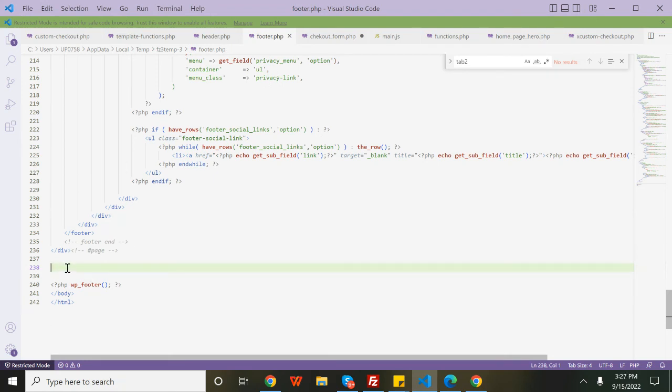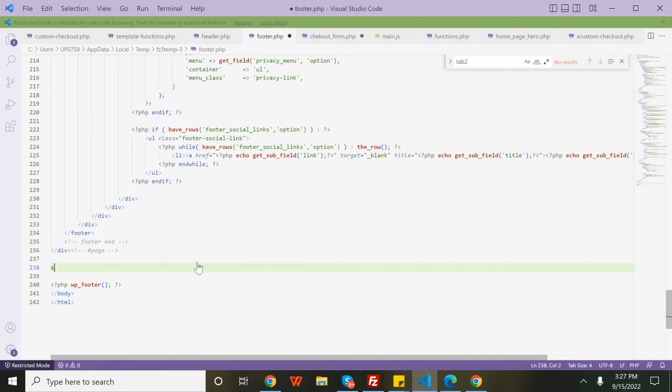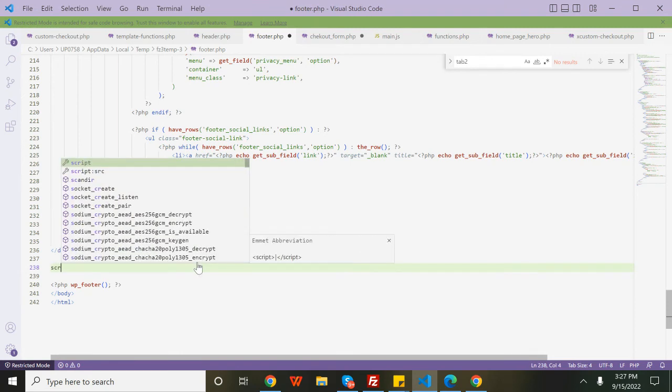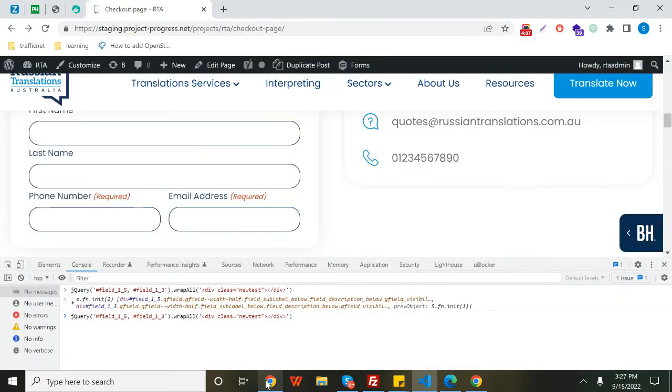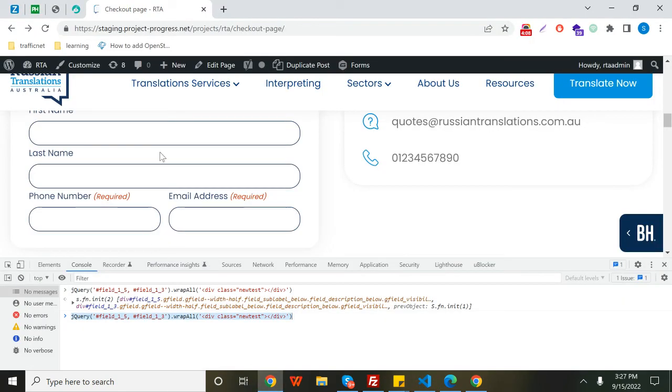Then write the script tag, paste your jQuery here like this, and save your file. Then go ahead and reload your web page and you'll be able to see the div that has been wrapped up for these two particular fields.